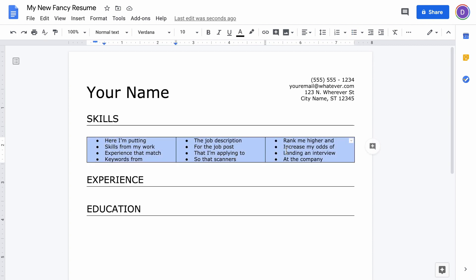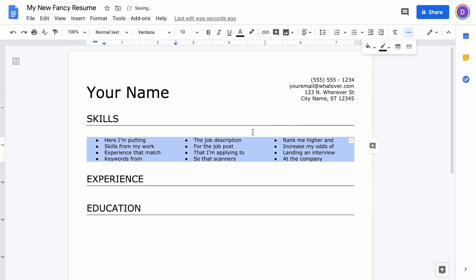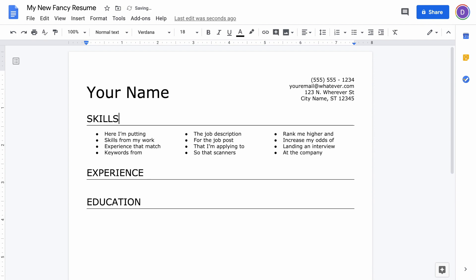You can see once again we've got a table with an ugly border. If I highlight the whole thing and go up to the border options, I can just put it at zero point and that gets rid of the border. Also, for whatever reason it looks like it added a paragraph above the table, so I'm going to go ahead and delete that.